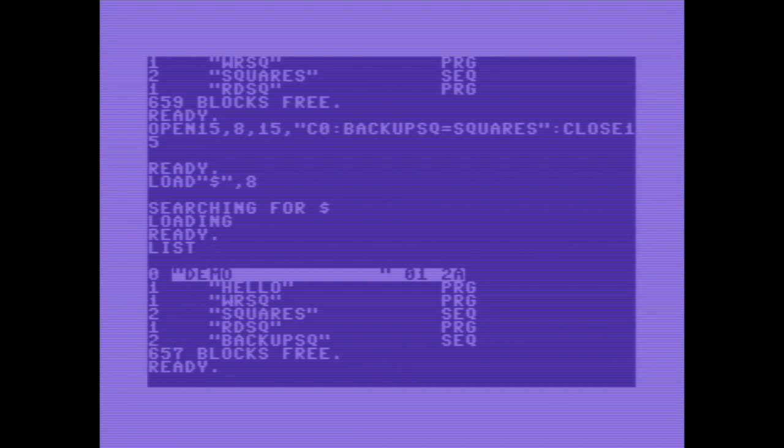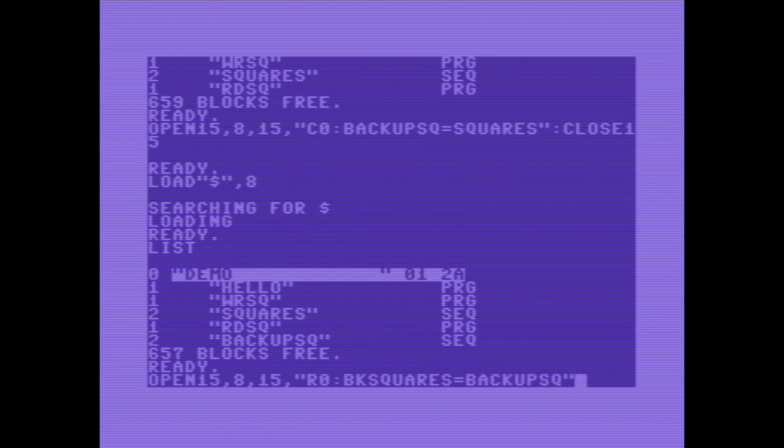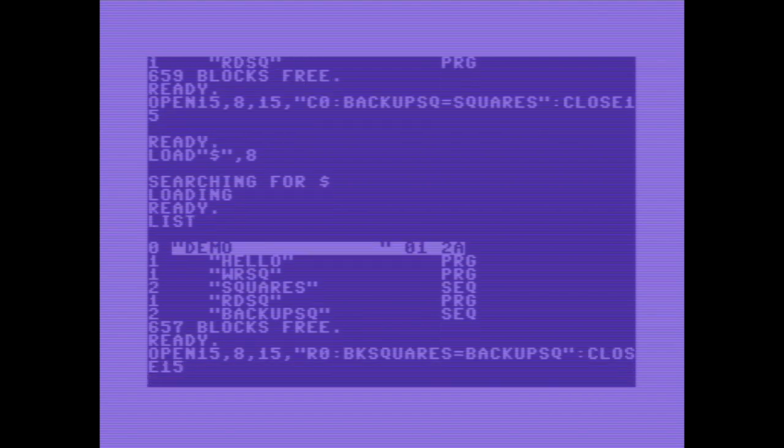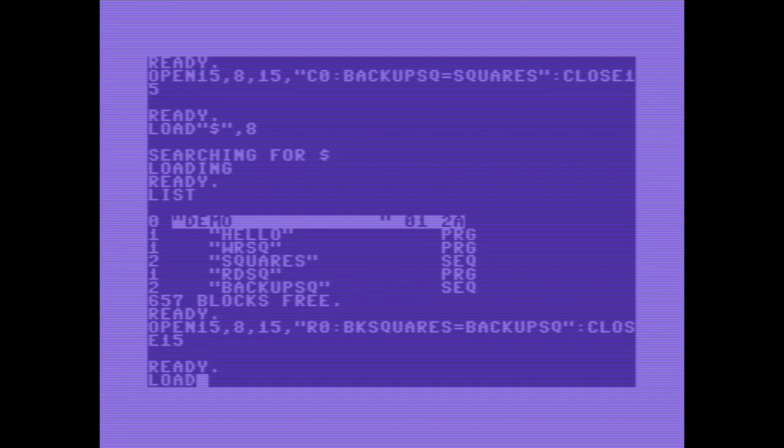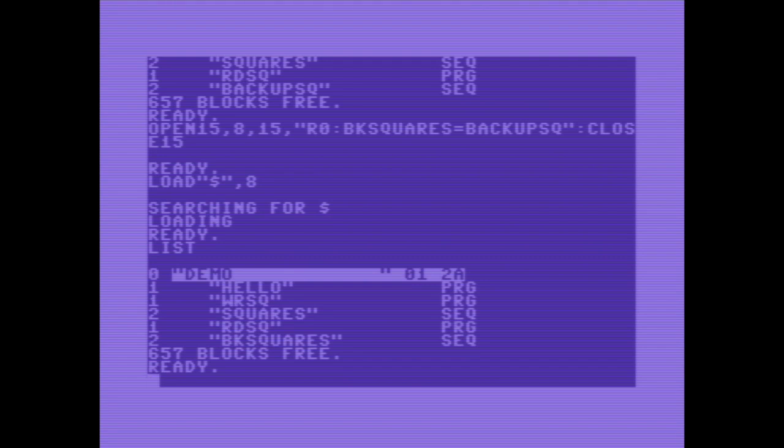Now I want to rename the file. Opening the command channel again. R for rename. The new file name, let's call it BK squares equals backup squares. Closing the channel. And the file has been renamed.